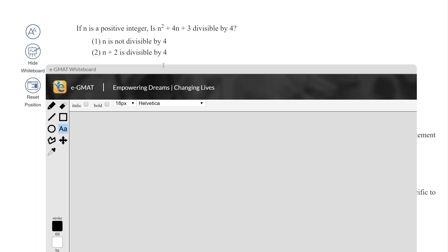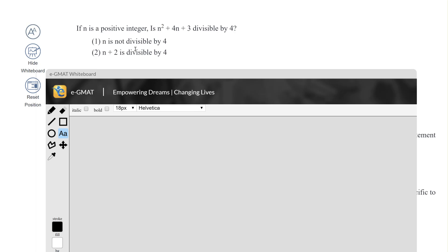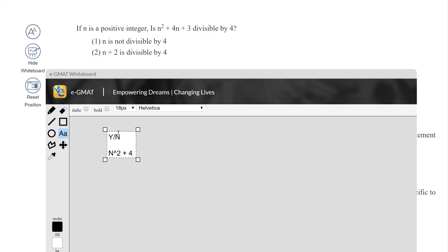The first thing in any DS question that you want to do is extract as much information as possible from the question stem. What is the question stem asking? It's asking: is this expression divisible by 4? So essentially it's a yes/no question. The expression is n² + 4n + 3.